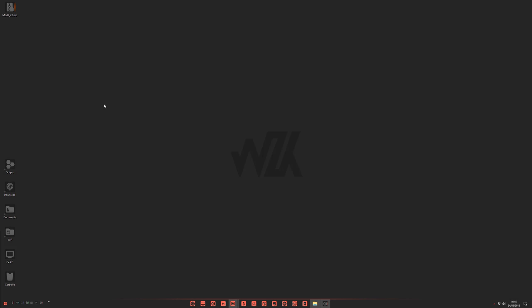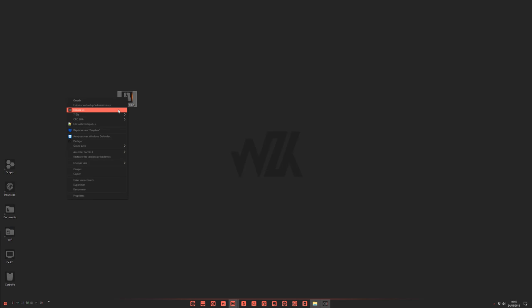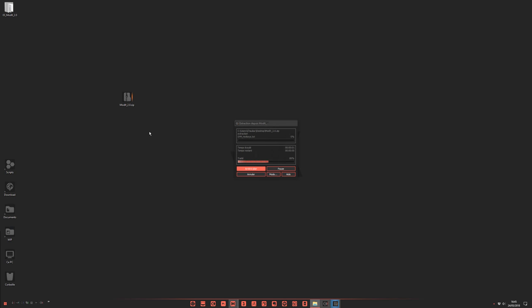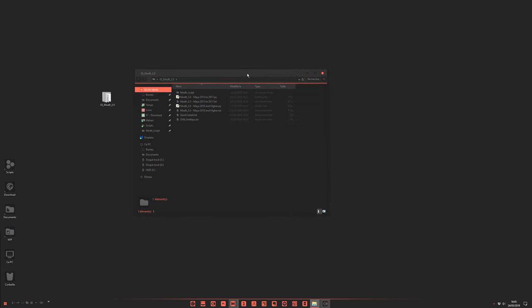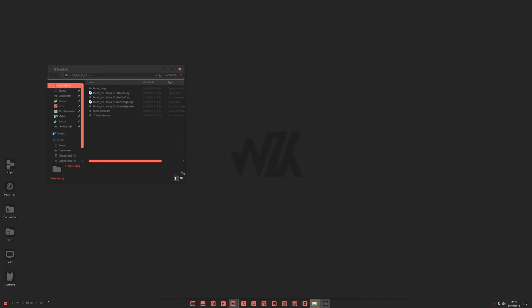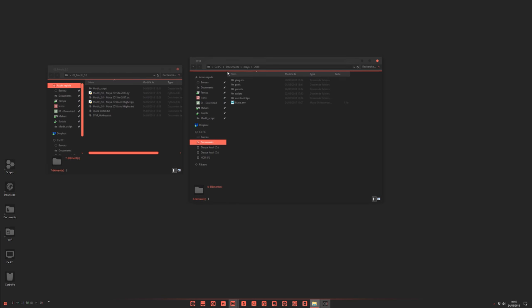Just a quick video to show you how to install and what's new in Modit 2.0. First, download the Modit zip file and extract it. You'll have the Modit folder. You need to go to your Maya preferences — on Windows, it's in Documents, Maya, and your version number, then Preferences, then Scripts.